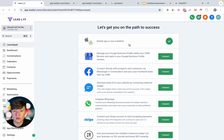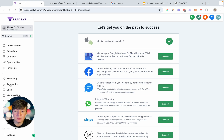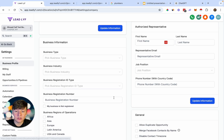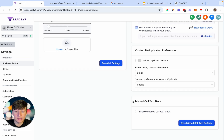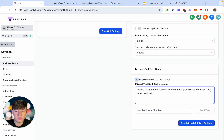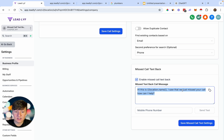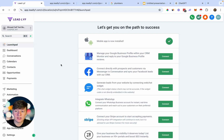To enable the Missed Call Text Back feature for your client, it's extremely easy. You can come to Automations and create a complex automation, or simply go to Settings, then Business Profile, and scroll all the way to the bottom. Right there you'll see 'Missed Call Text Back' — just enable this feature. Just like that, whenever someone calls the business, a text message will automatically be sent saying, 'Hi, this is [location name]. I saw that we just missed your call. How can I help?' You can customize this message to your liking, but a simple message like this works just fine. Save it and go back — when you set up the business owner on this sub-account, they'll be all ready to go.